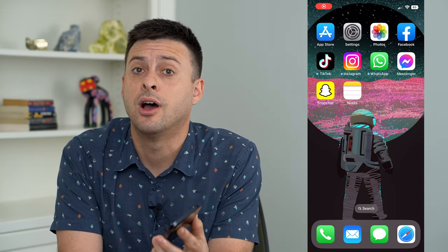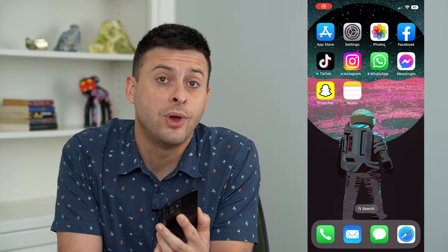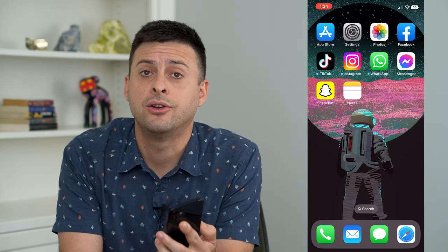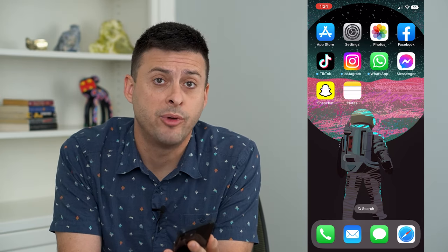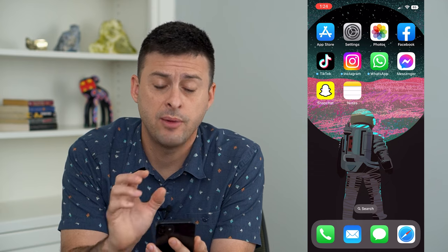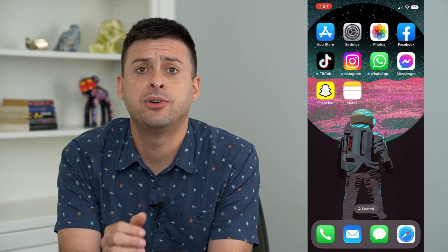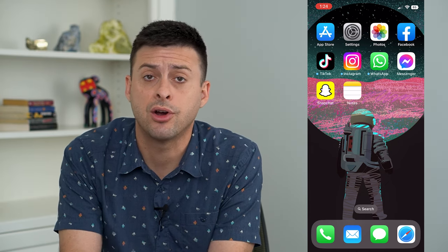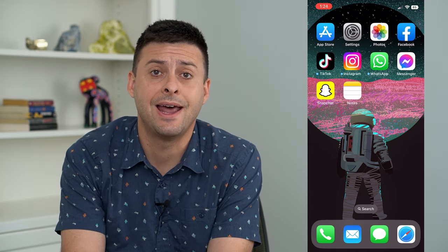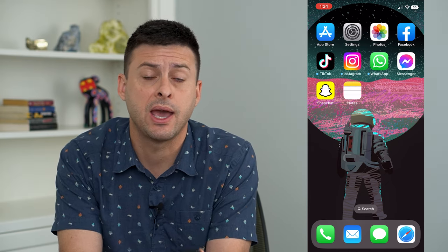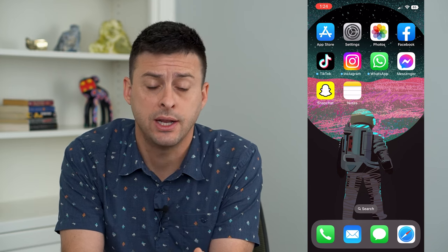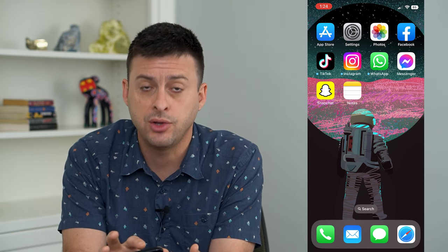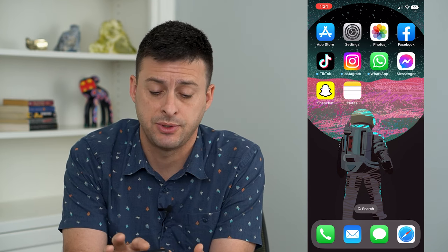Let's fix the issue where you're unable to add a card to your Apple Pay. I'm on my iPhone — say you got a new credit card and you want to add it to your Apple Pay or your wallet. I'm going to walk you through the steps.